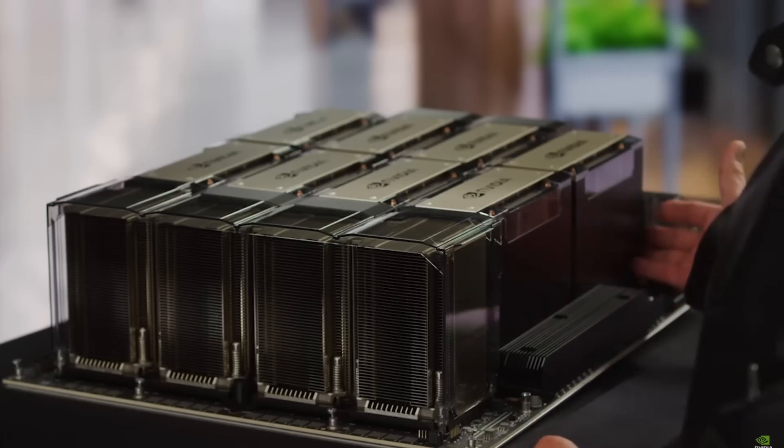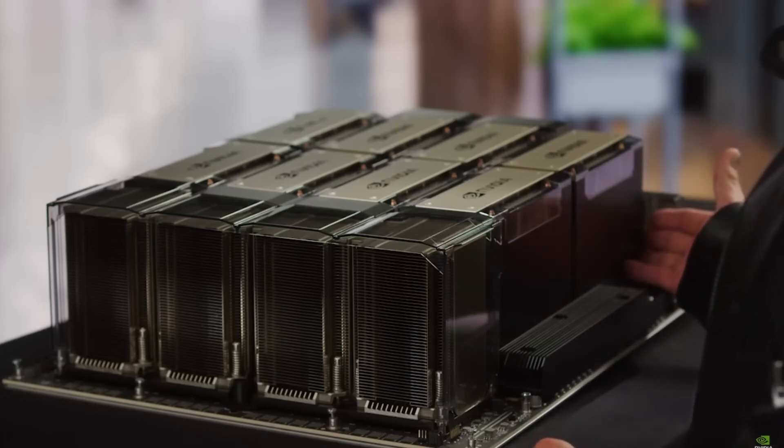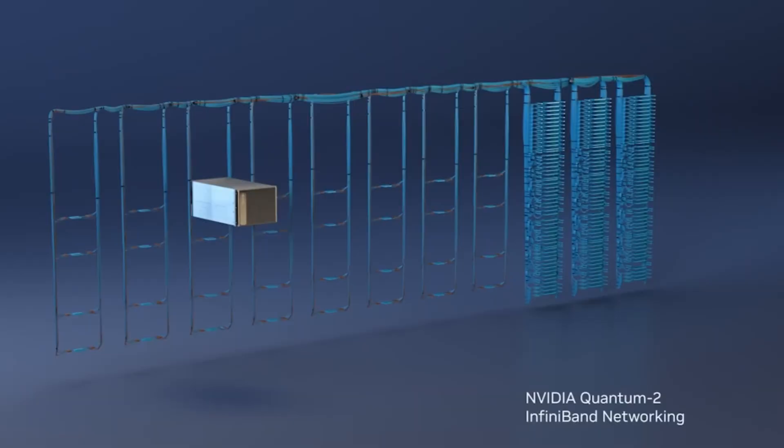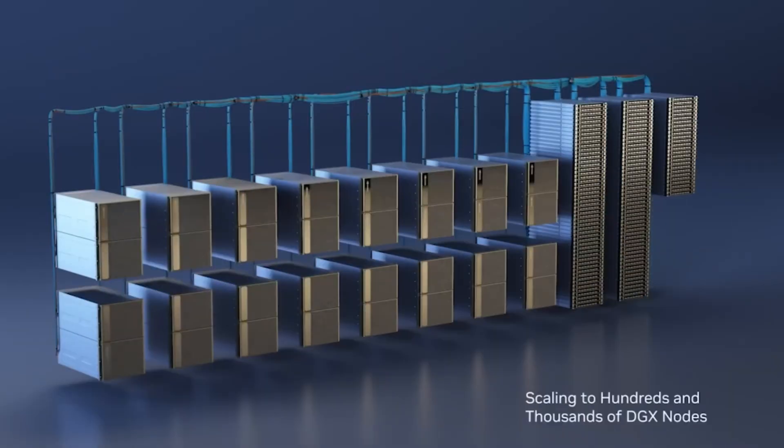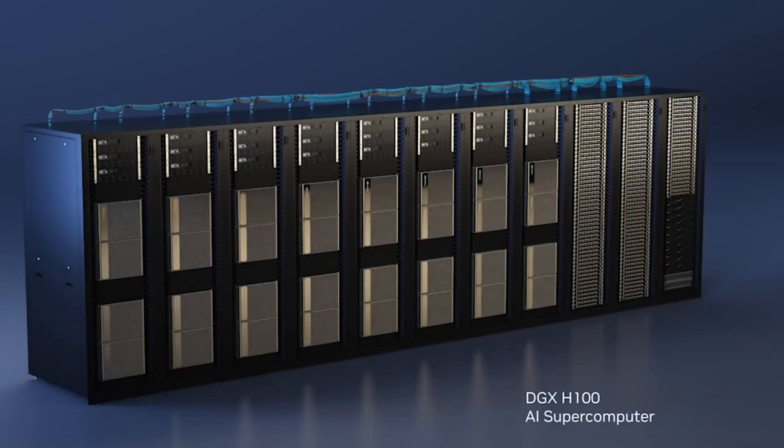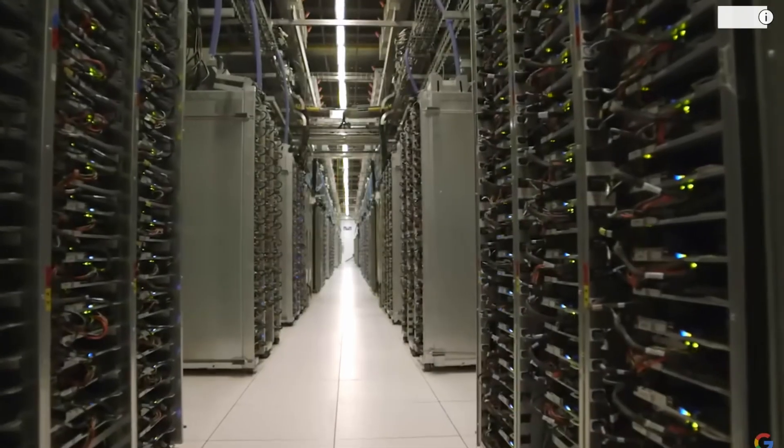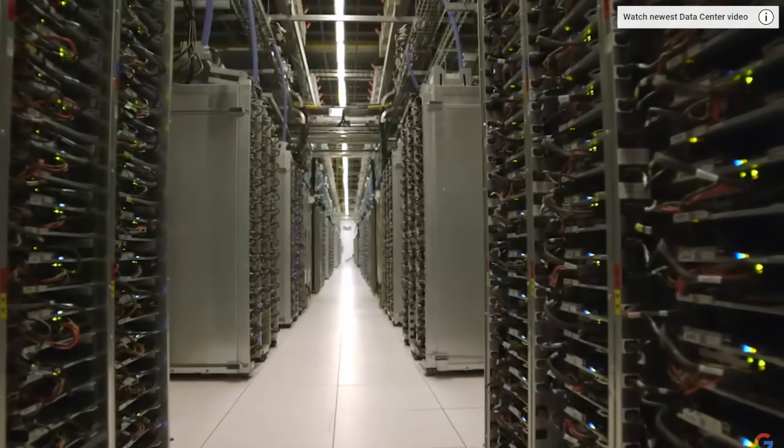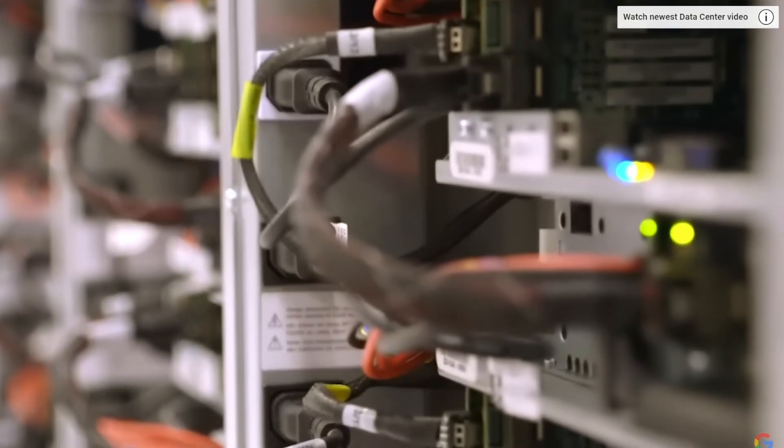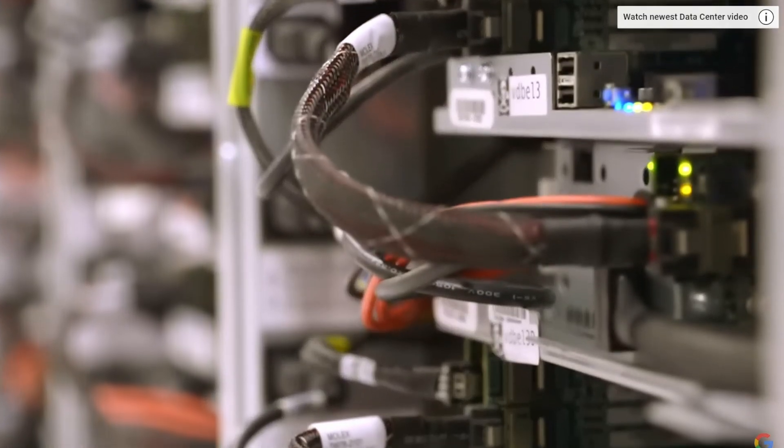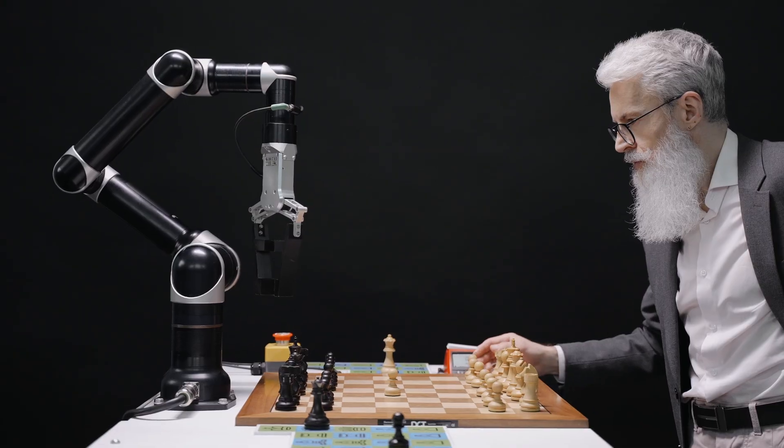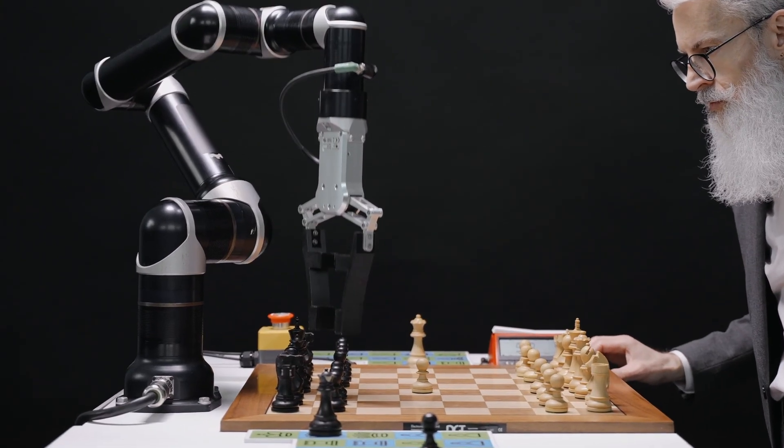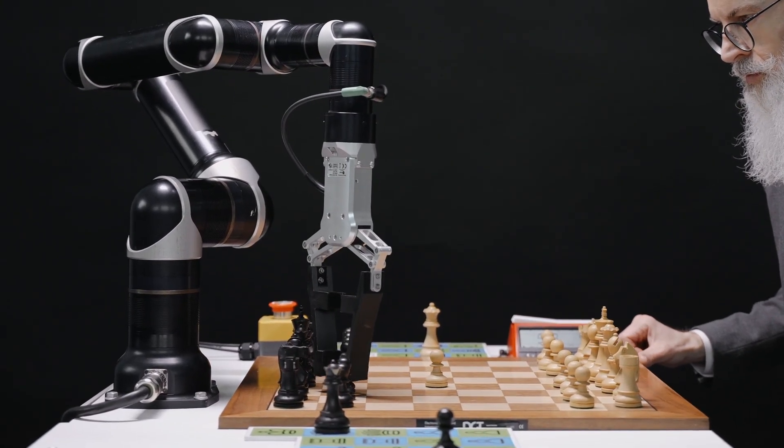At the extreme end, running the 405 billion parameter version of Llama 3.1 at full precision would require multiple high-end graphical processing units, likely in a data center or cloud environment. This level of computing power is typically reserved for cutting-edge research or enterprise-scale applications.